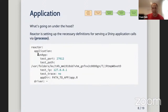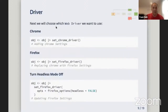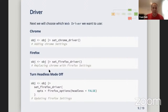Under the hood, reactor sets a test port, a test path, an IP, and the directory — all the information needed to run your app in processx in the background. Your current session keeps running while your Shiny app runs in a different session. The driver is chosen next — you can use either a Chrome driver or a Firefox driver. You take your initialized object and pipe it into set_chrome_driver or set_firefox_driver. You can also control headless mode.